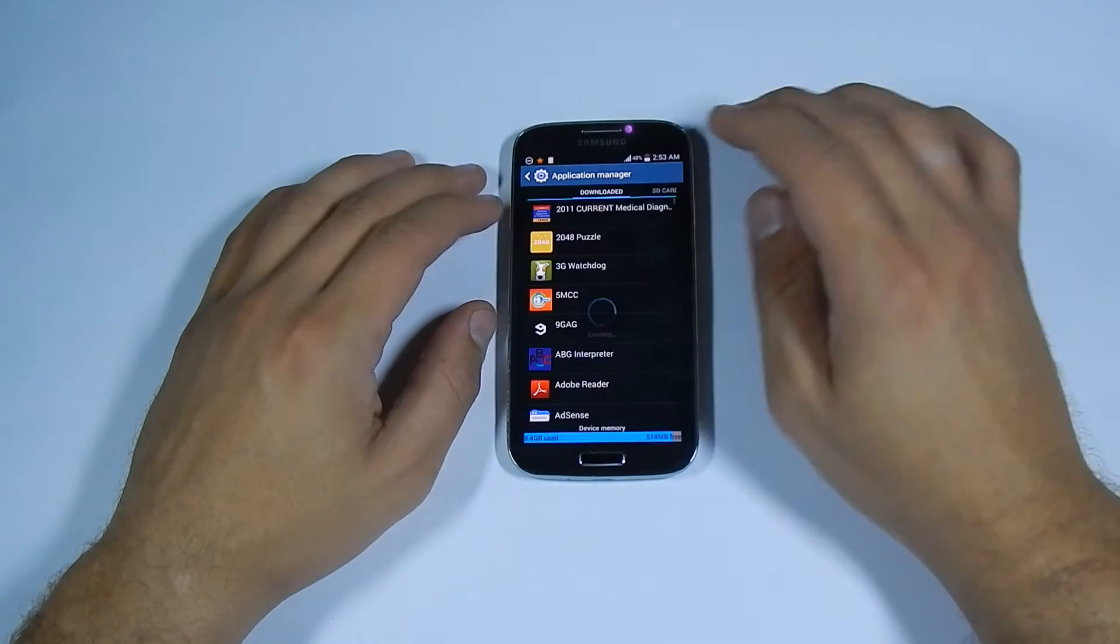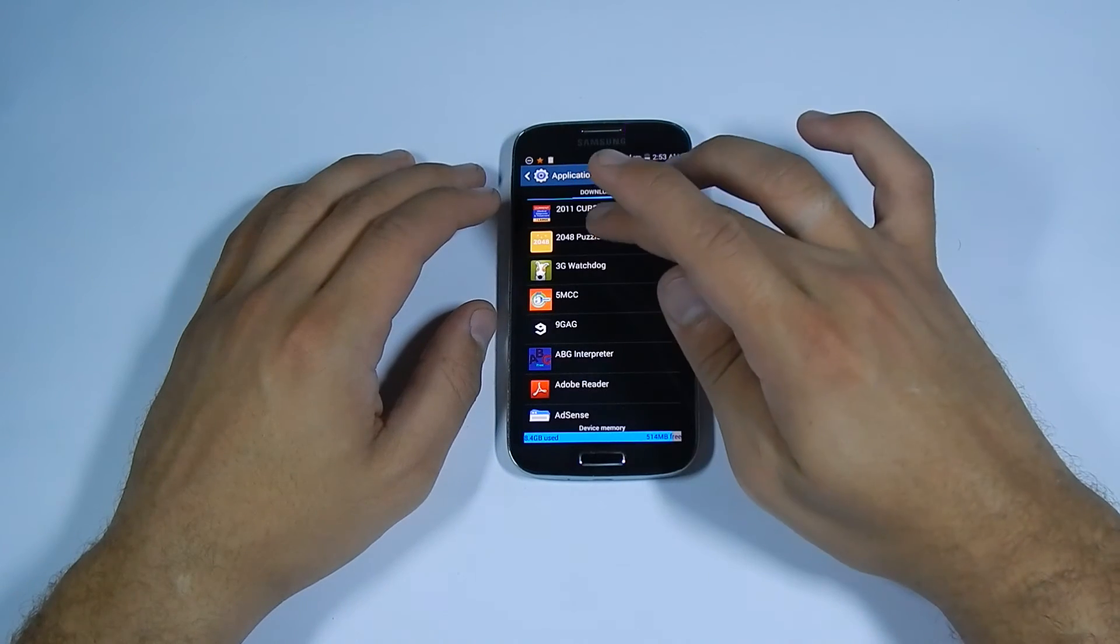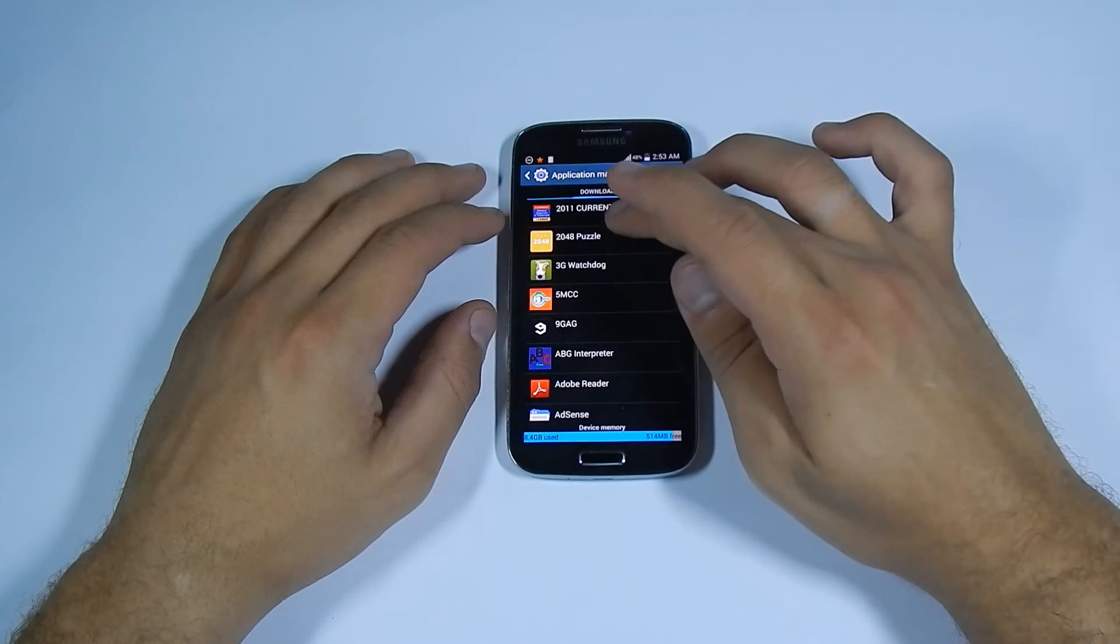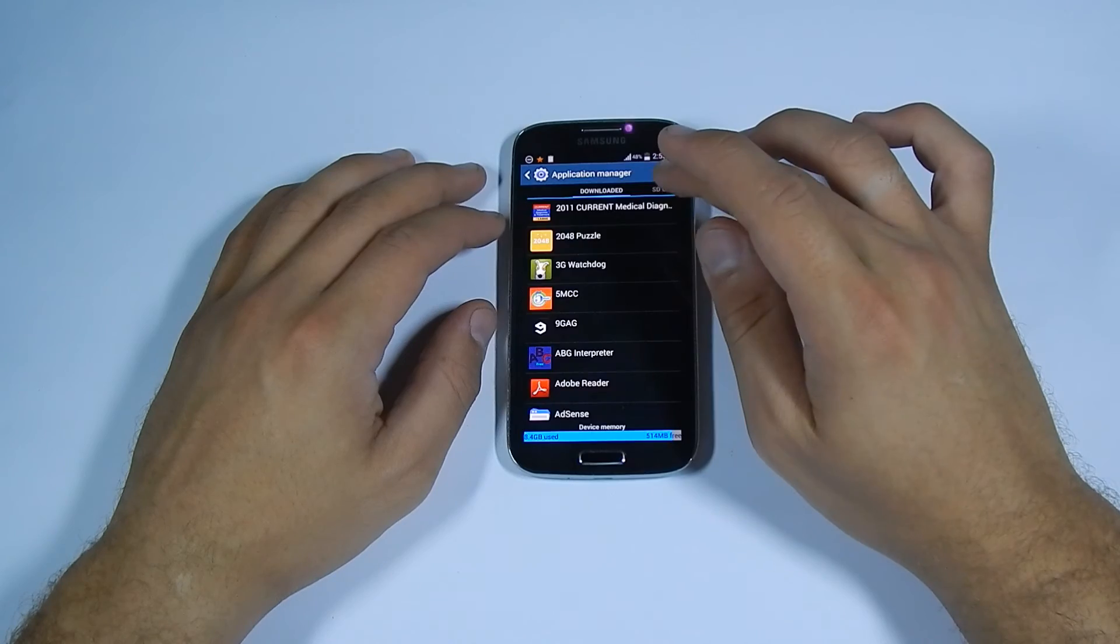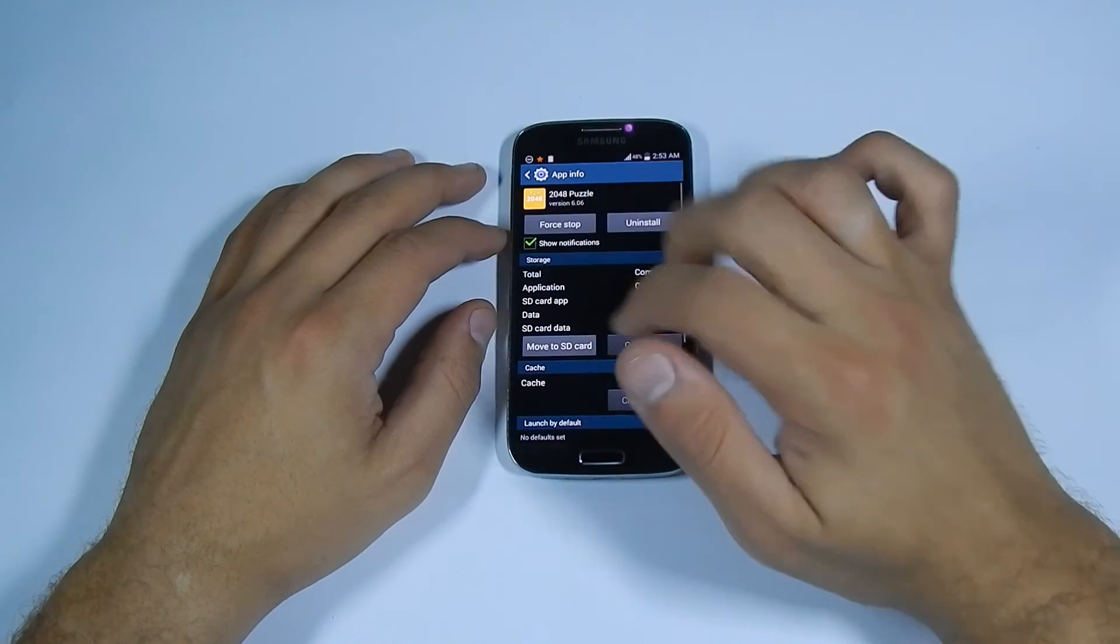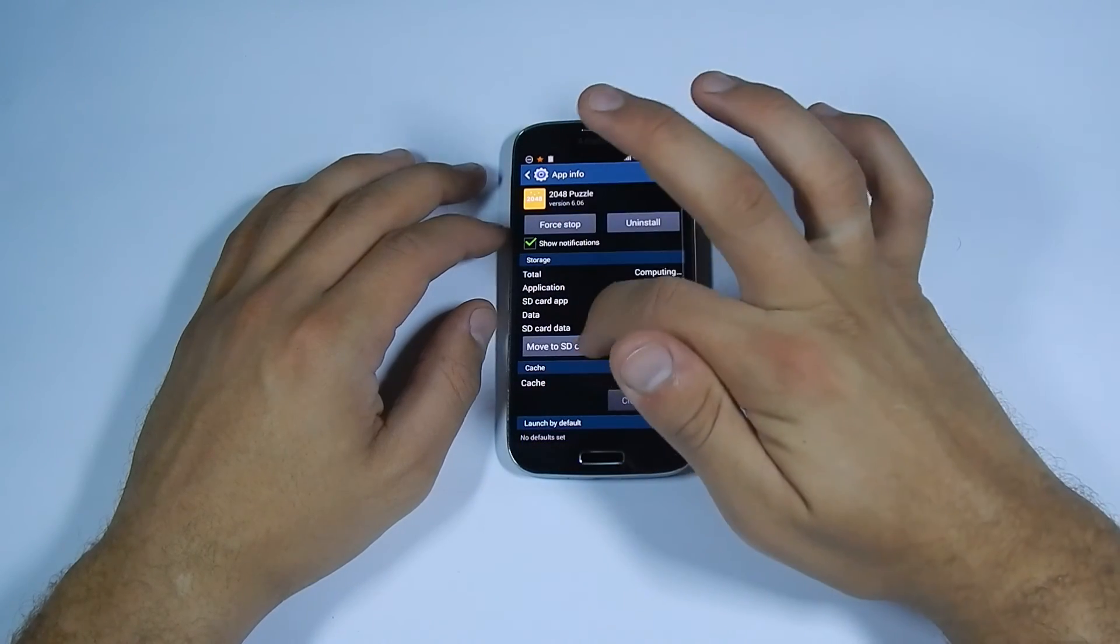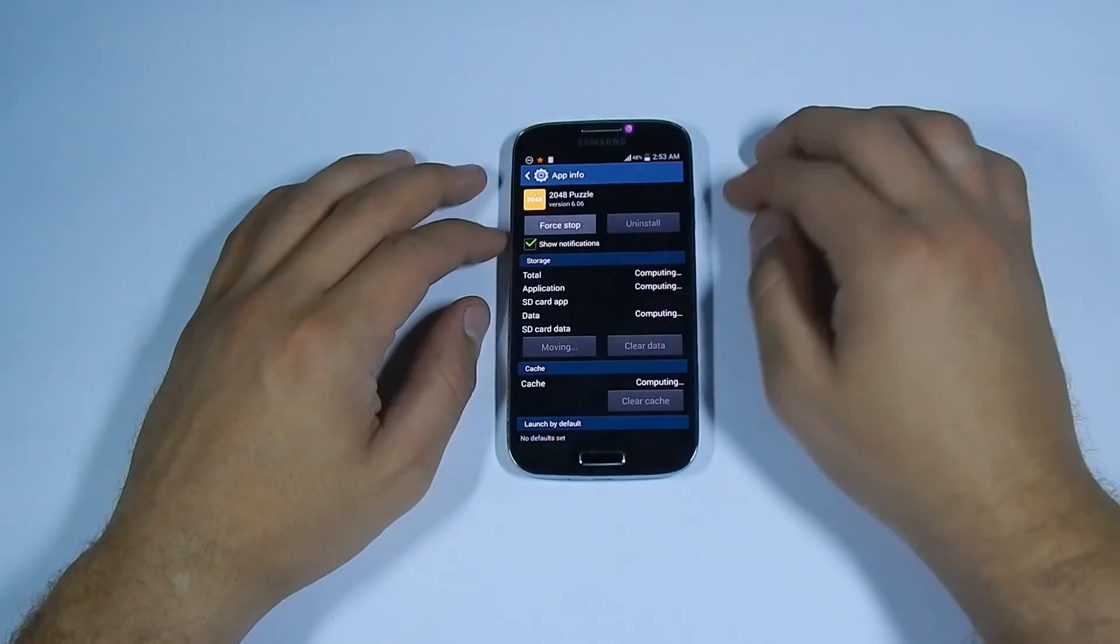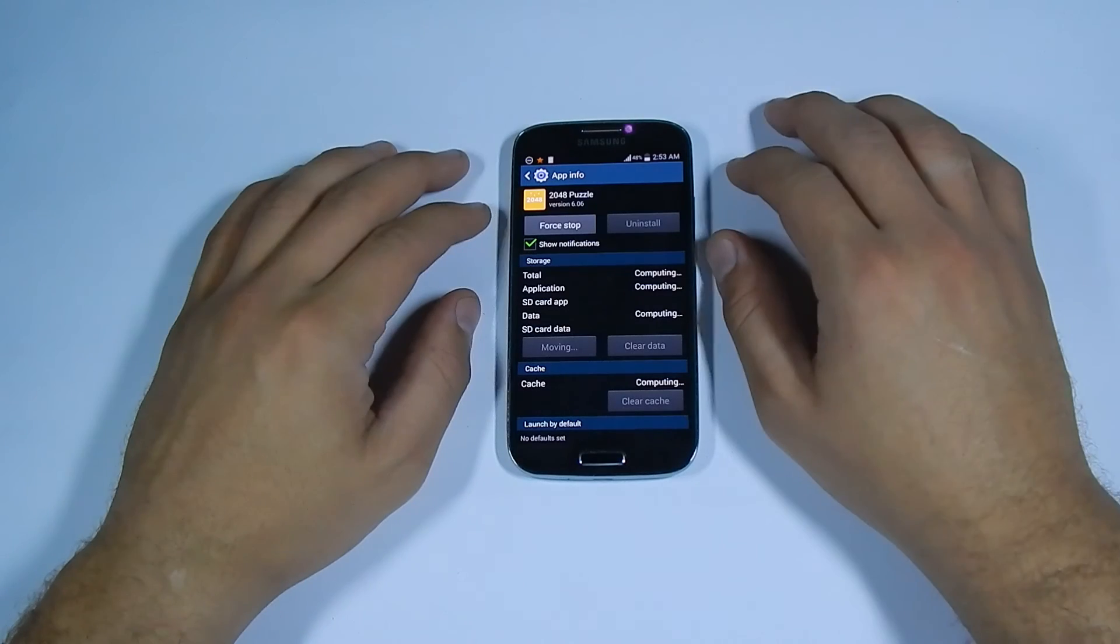Then pick any app from here. Let's open 2048 Puzzle and move to SD card or move back and forth.